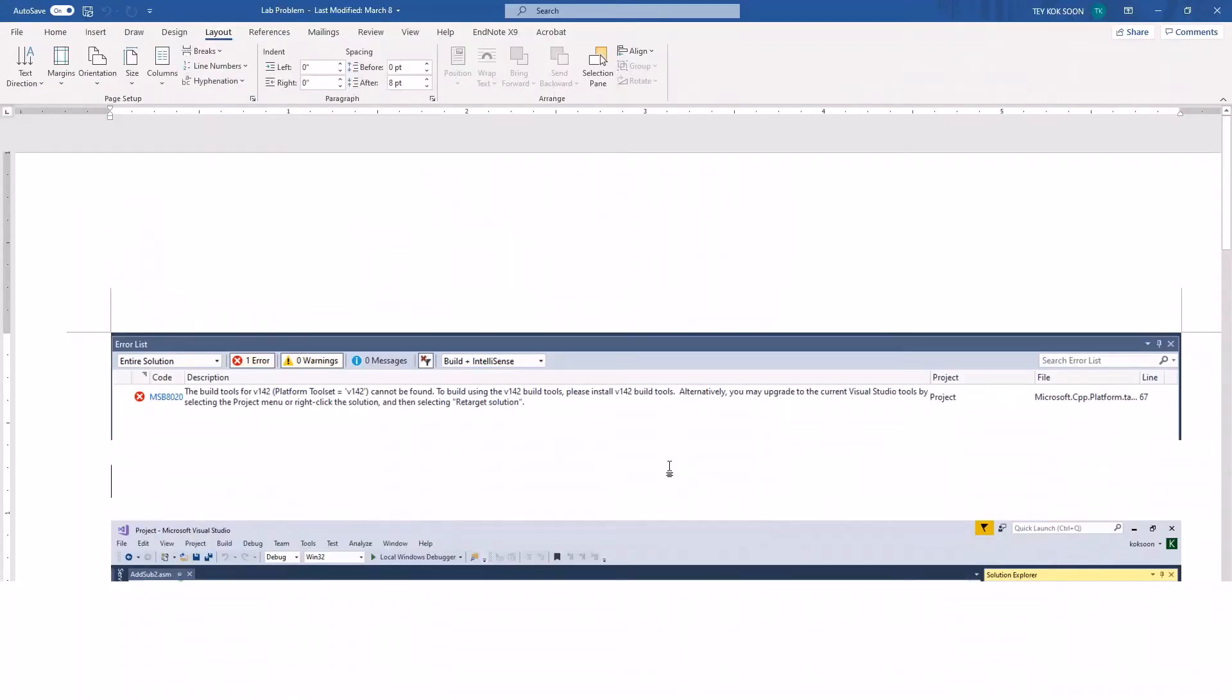The next error you may face is: 'The build tools for version 142 cannot be found' and it asks you to retarget the solution.